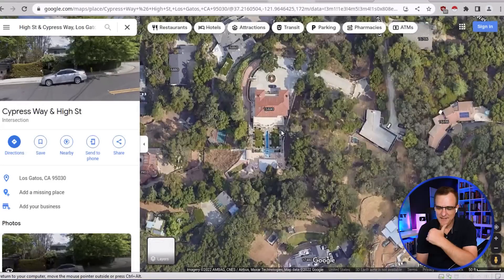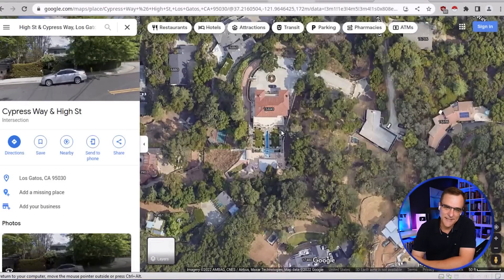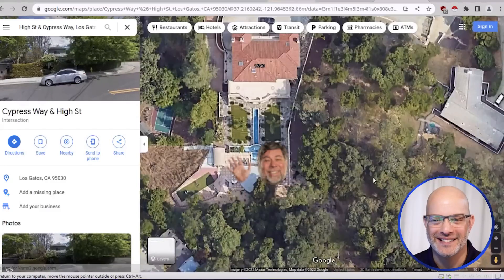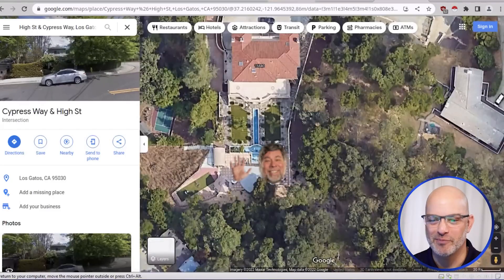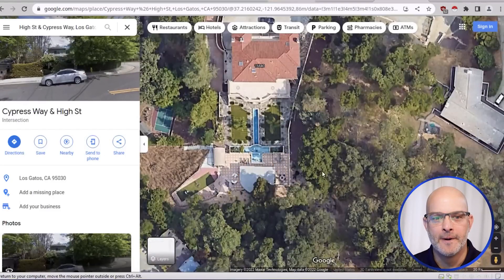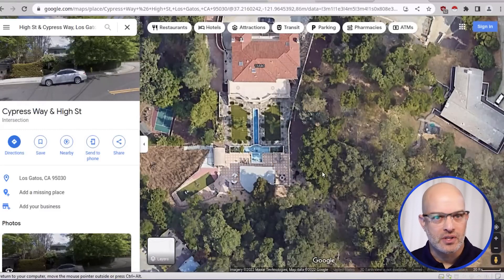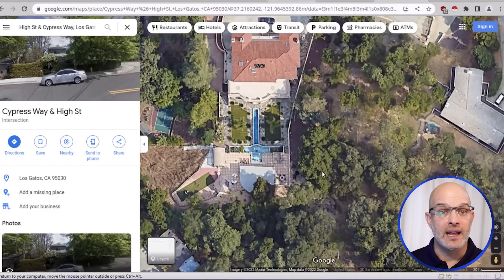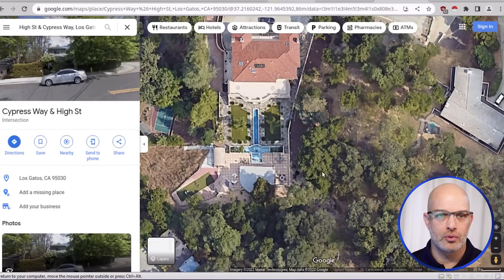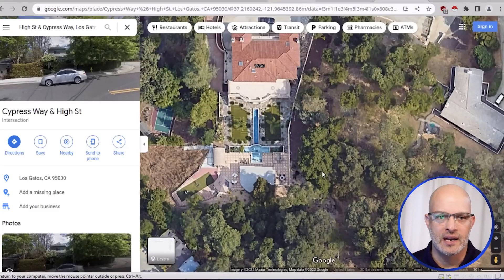Guess whose house that is? It might be Steve Wozniak's house, with a very nice pool and all. And this is one of the things that we do in certain situations — we just see where the data leads us, use online free tools to evaluate and analyze the data.